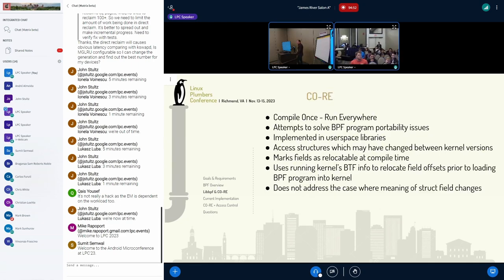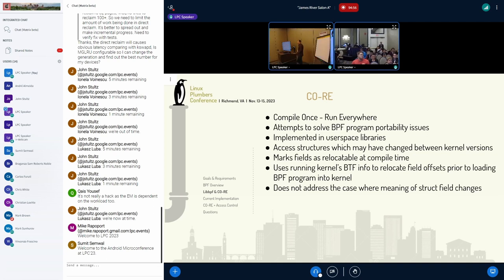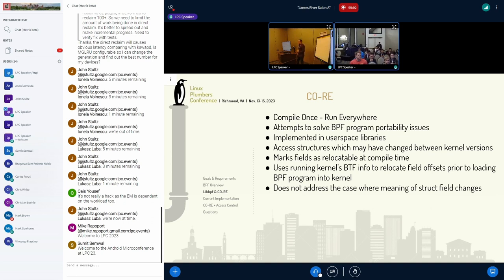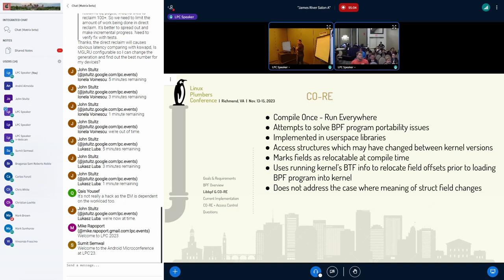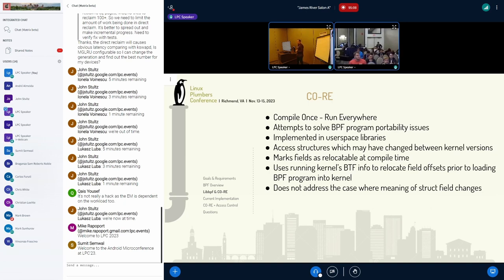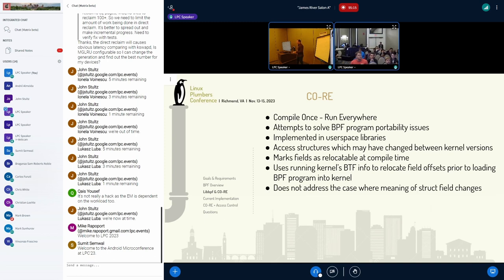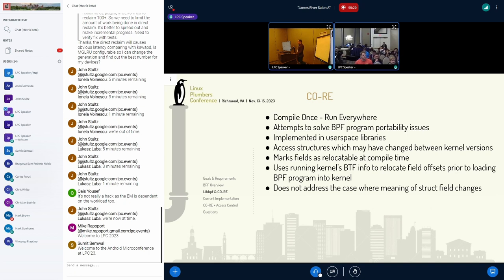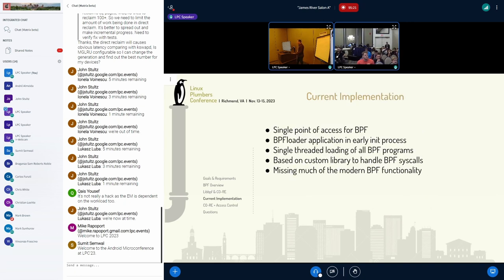So I've mentioned core. What is it? It's compile once, run everywhere. So basically, it attempts to solve portability issues for BPF programs, which are compiled into bytecode for one kernel version, and then running on another kernel version that may have resized structures or moved things around. It's important to note that it's a user space concept, and it does not address the use case where the meaning of a structure variable changes.